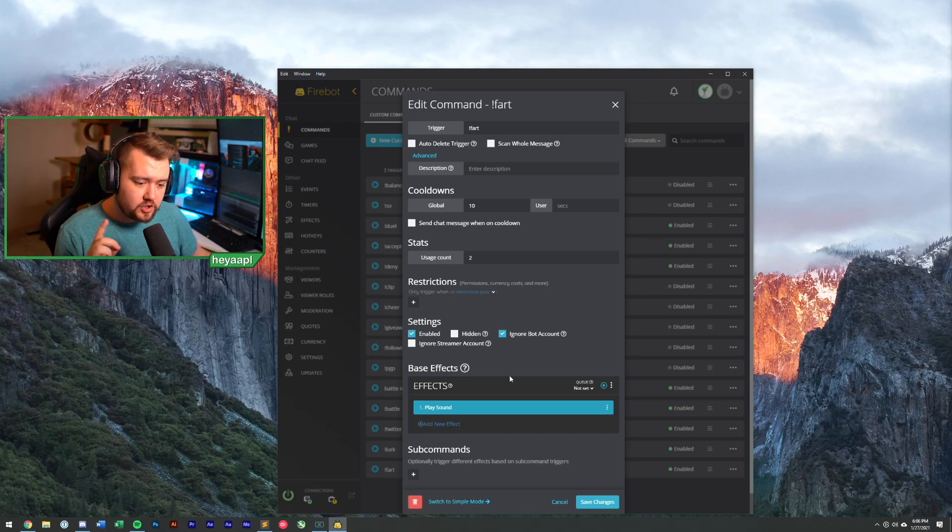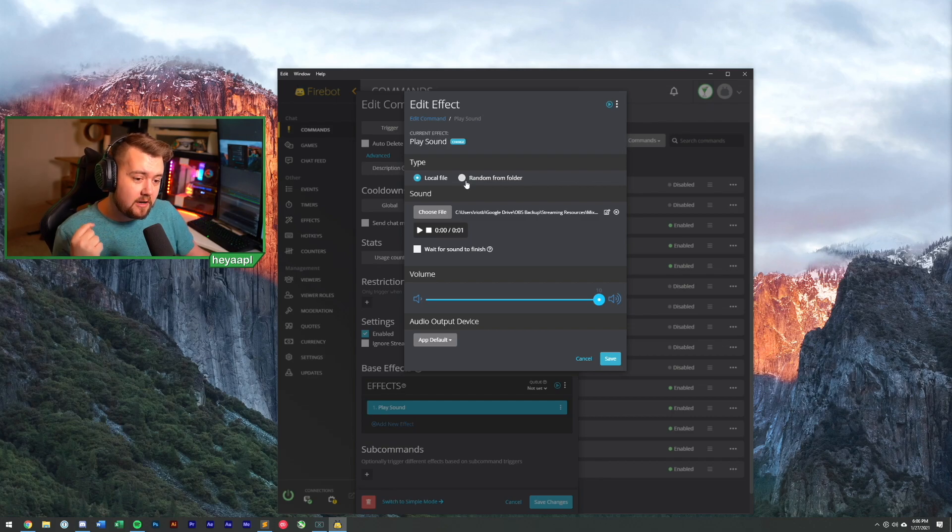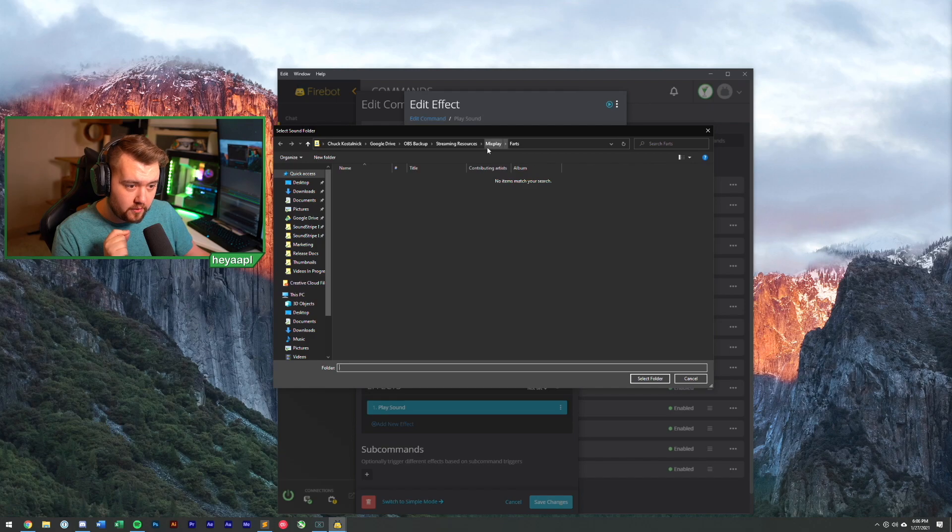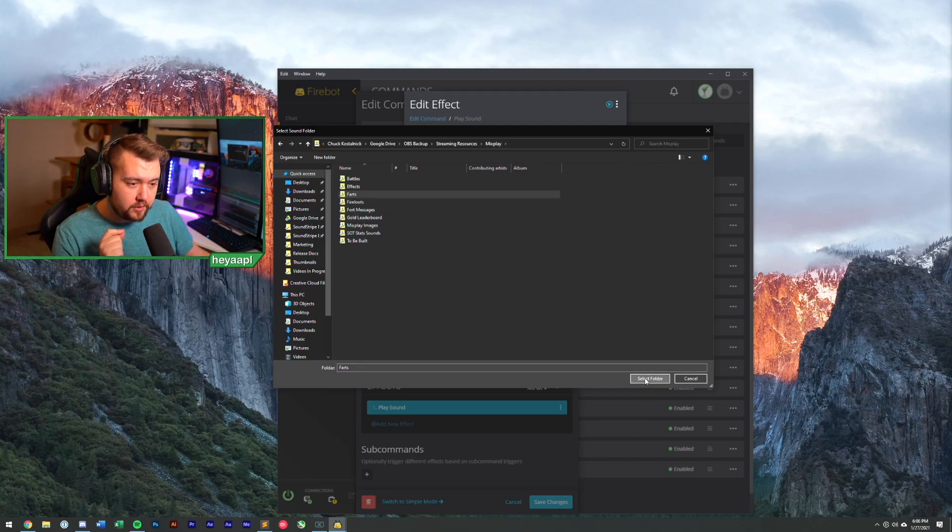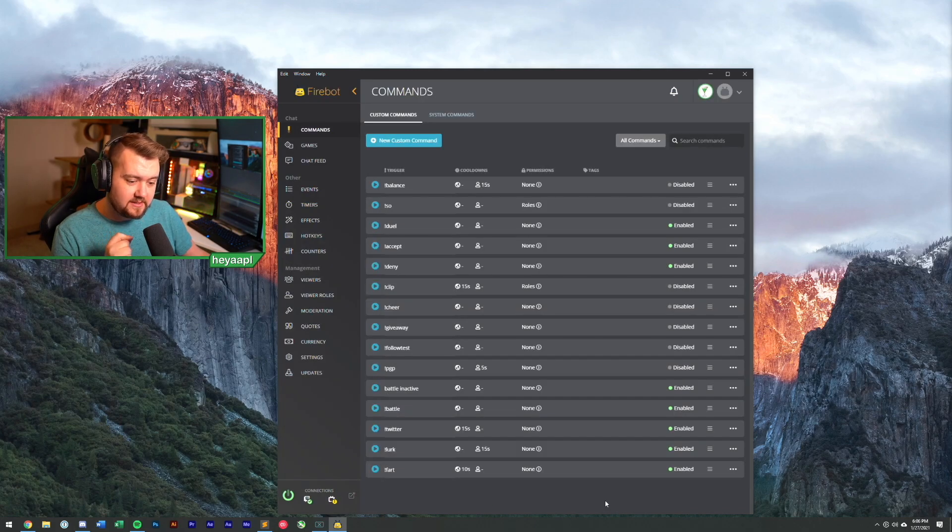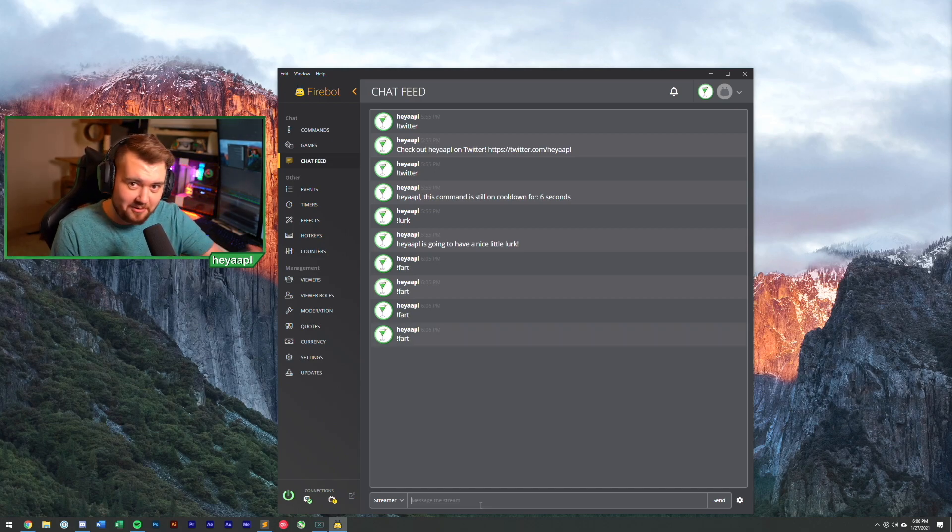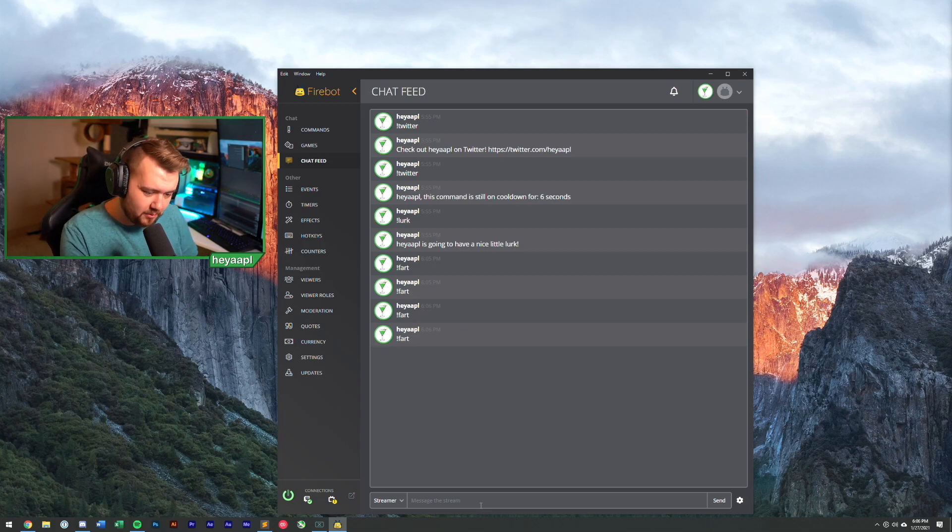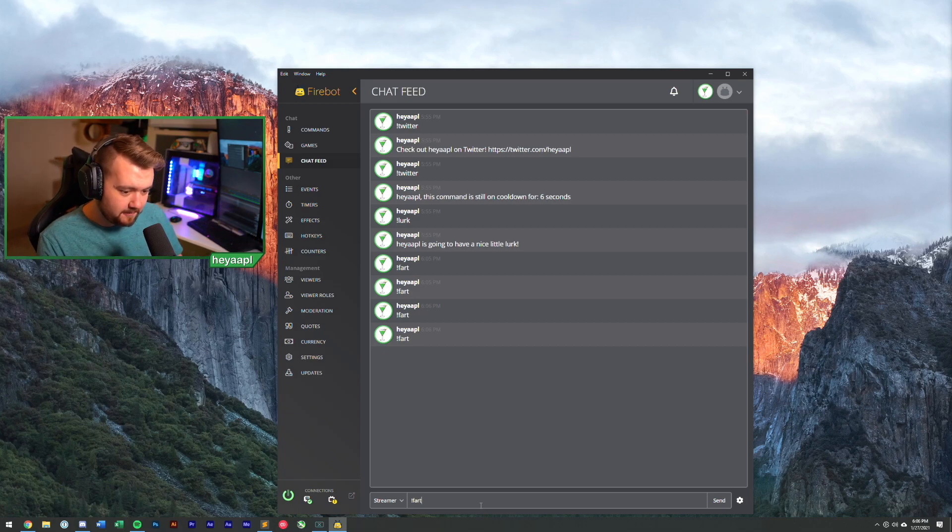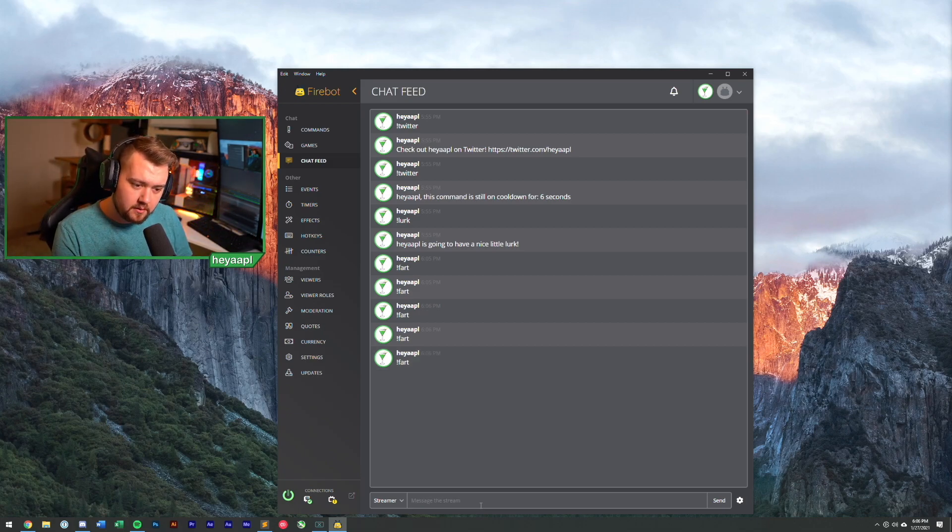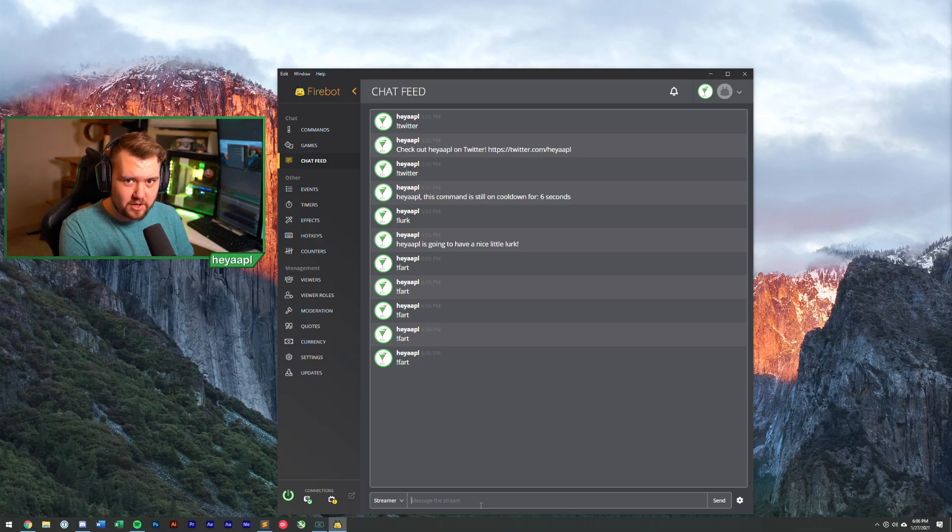But we're going to change this fart so it's going to randomize. So instead of playing this specific fart, we're going to choose a random fart to play. So let's choose our farts folder. We'll select farts. And now what will happen when we hit save is when we run our farts command, or our fart command rather, it's going to choose a different fart sound every single time we run this bad boy, which is arguably the most hilarious thing on the planet. Okay. So that was a fart. We're going to run fart one more time. Different fart. I love it. Okay, cool. That is our fart command.